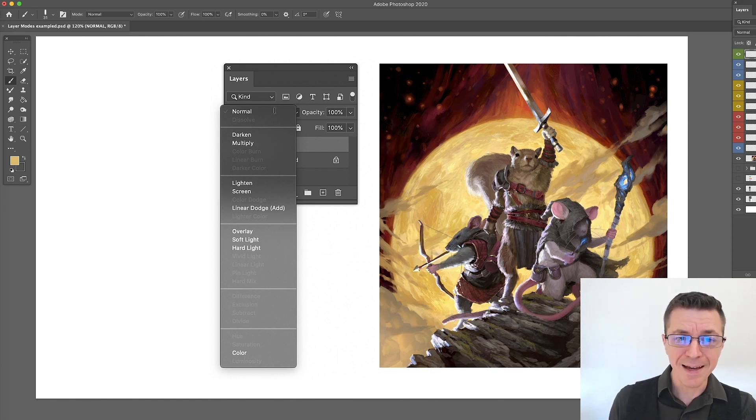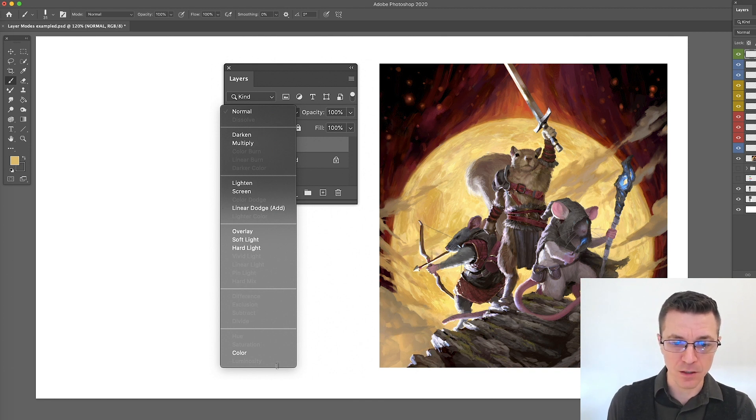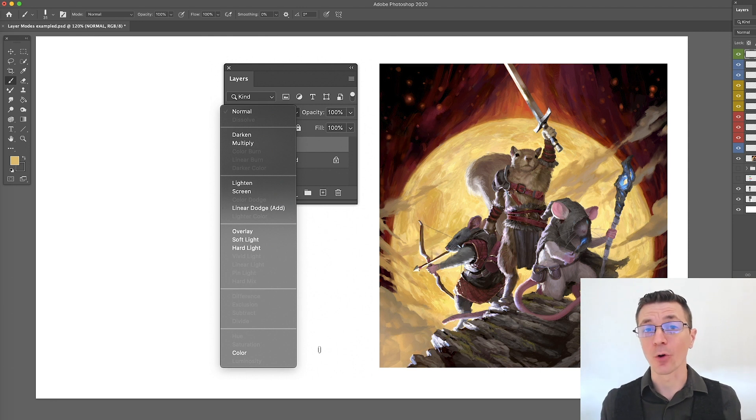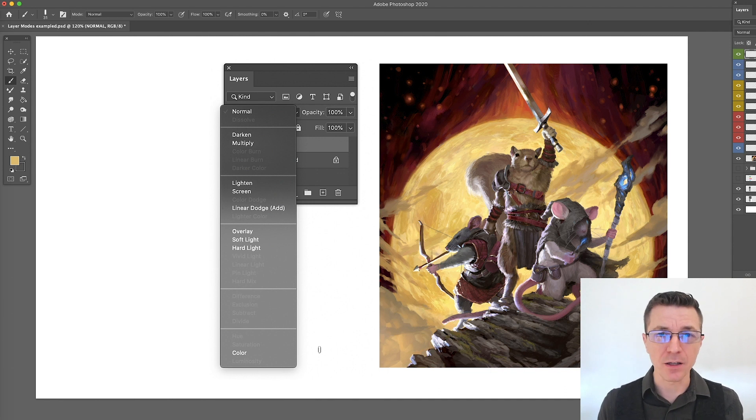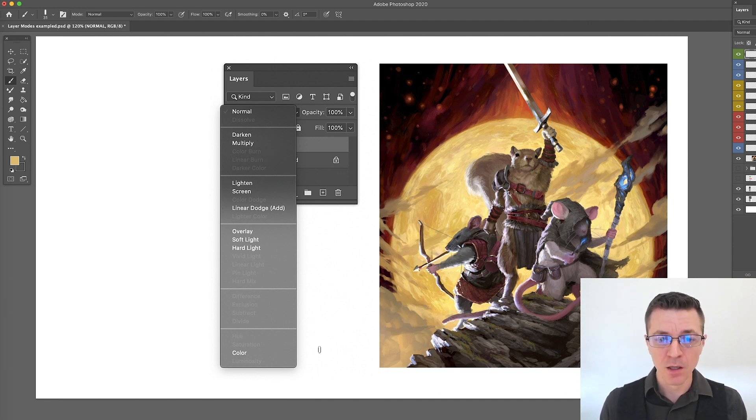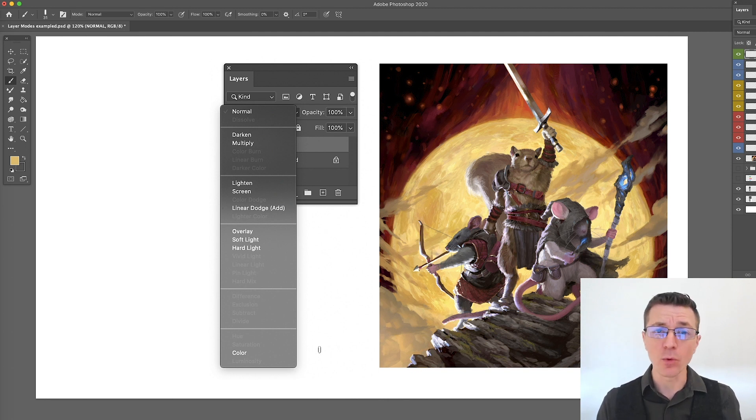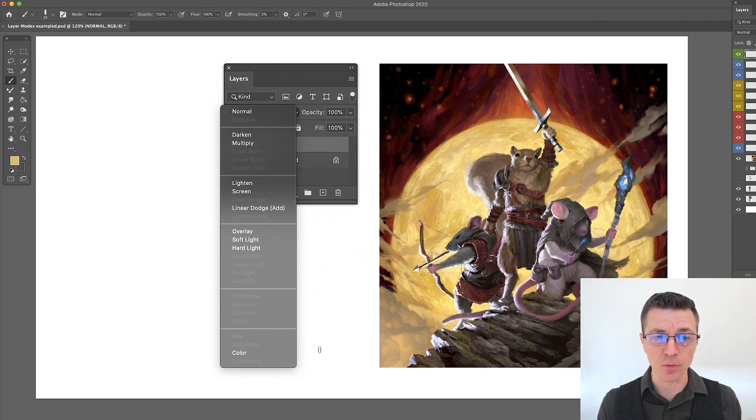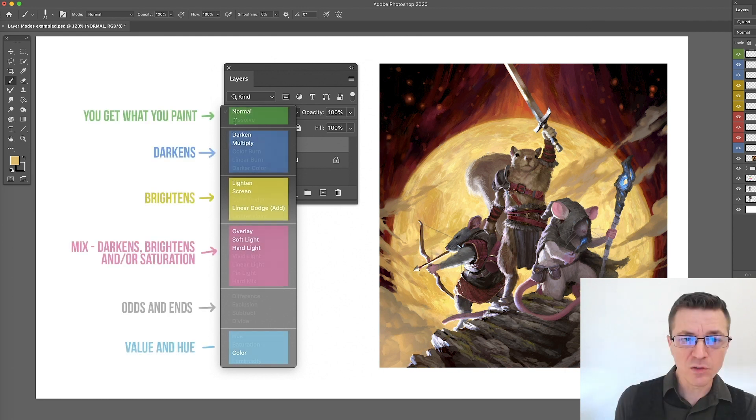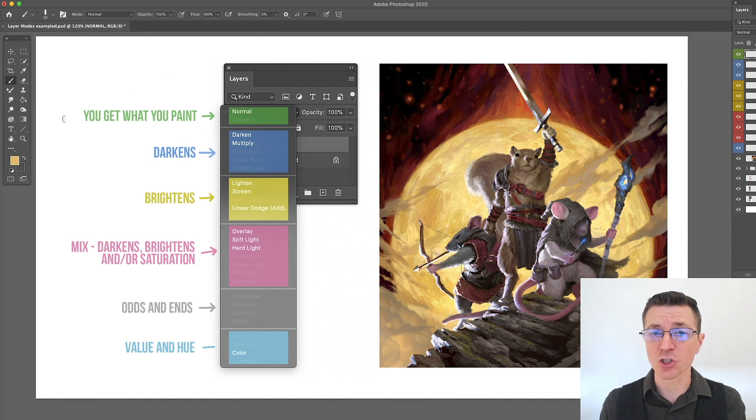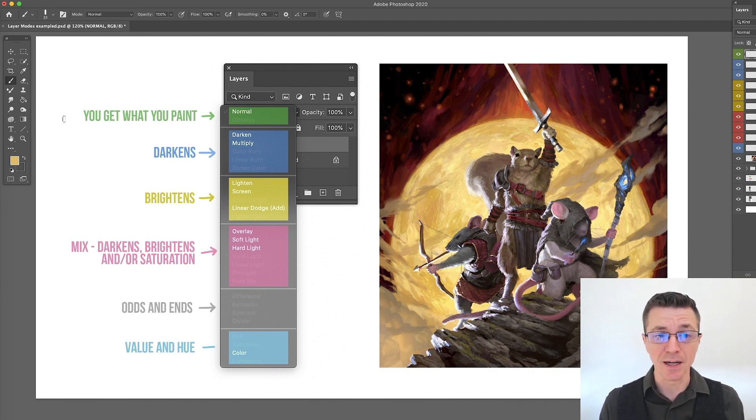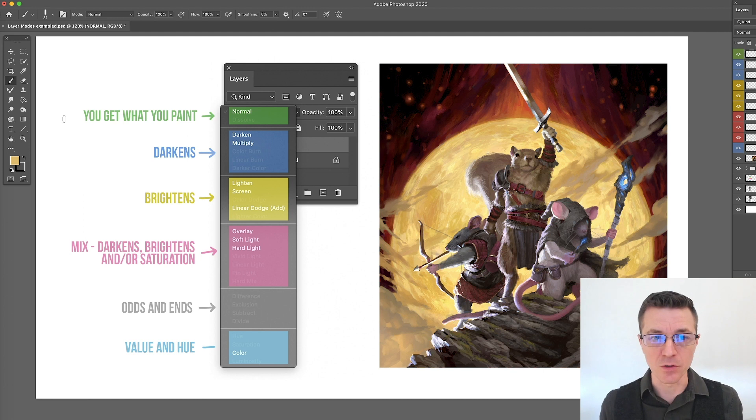Adobe has already divided these up into sections, you can see the bars there that separate the different sections. Those are there for a reason because each one of these fits as different kind of bracket of what it does as a blending mode. This blending mode itself refers to how it blends, how it affects and works with the other layers. The ones here in the top will give you whatever you paint. It's not going to change it. It's not going to change the blending. It has essentially no blending variance to it.